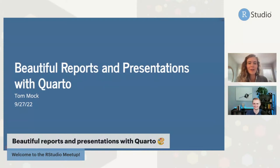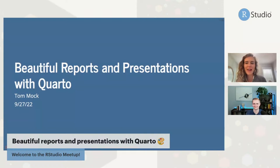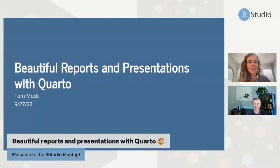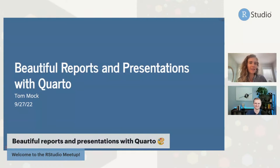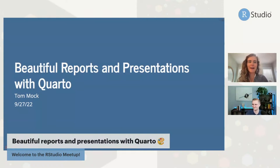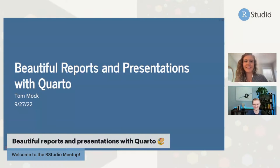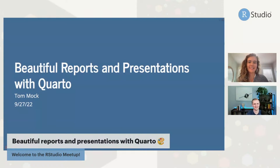Hey everybody, welcome to today's RStudio Enterprise Community Meetup. I'm joined here by Tom, and we're just chatting for a second to see if the LinkedIn stream is working as well. How are you doing today, Tom? I'm doing great. Happy Tuesday — it's always a good day of the week.